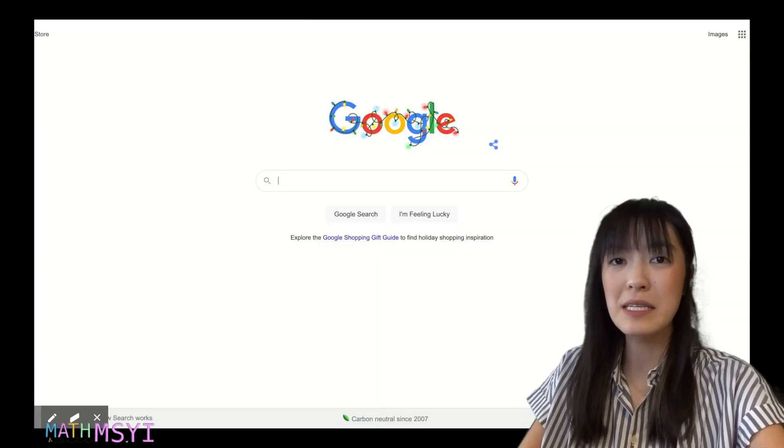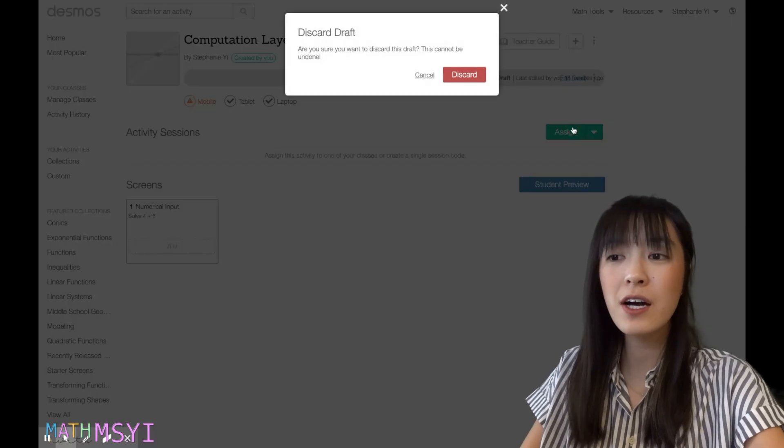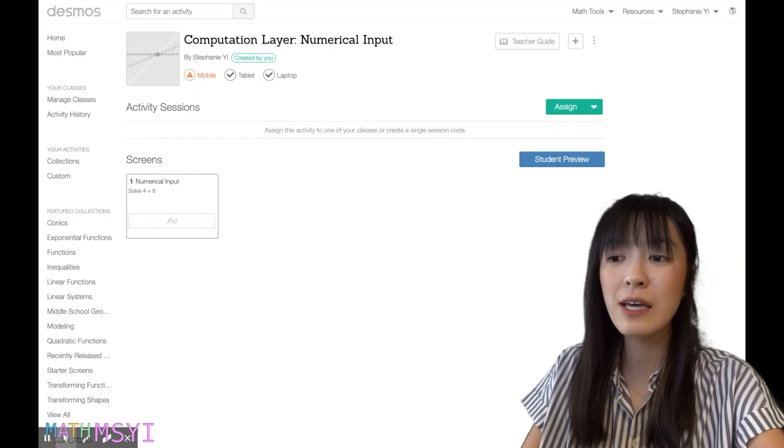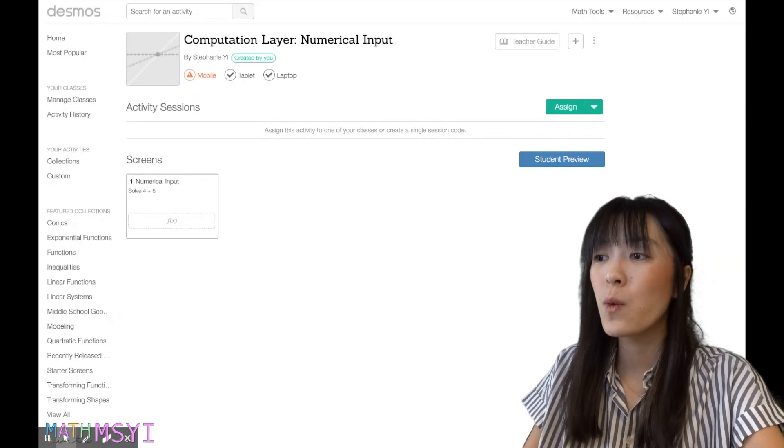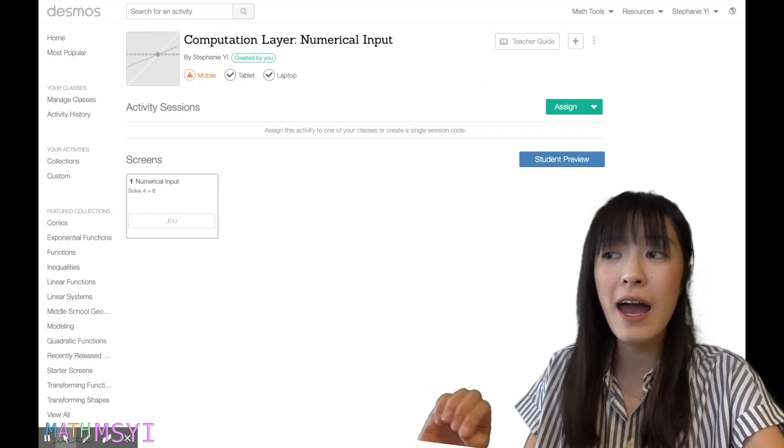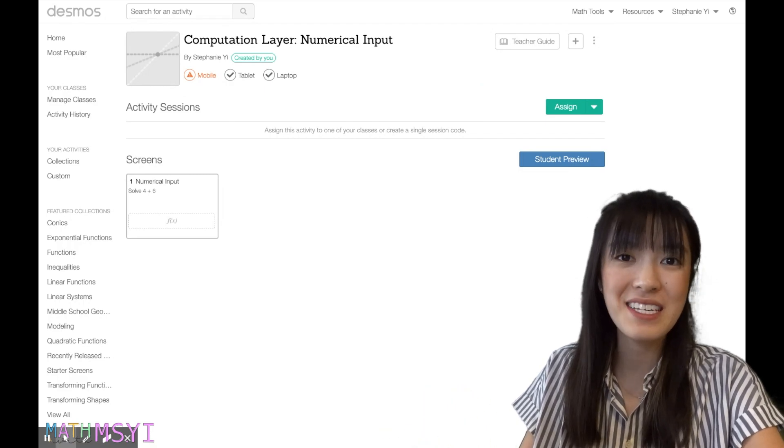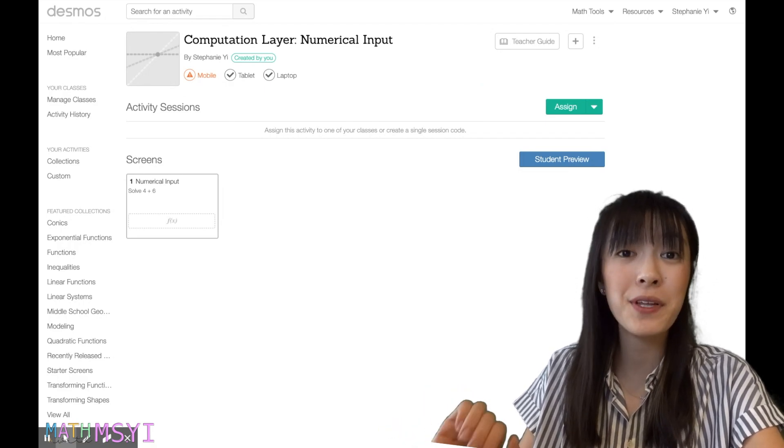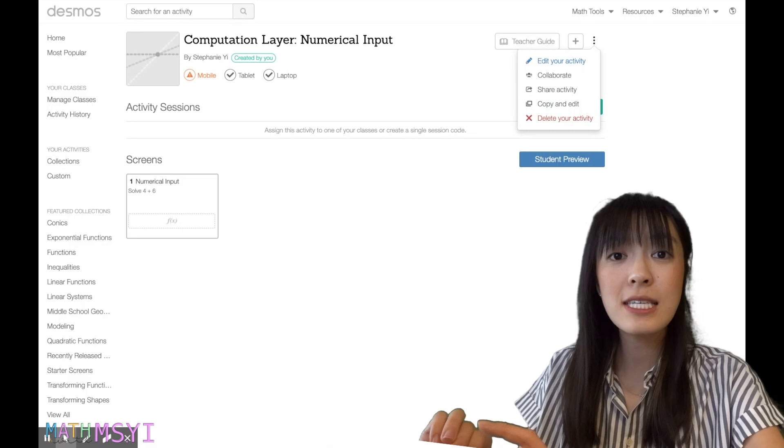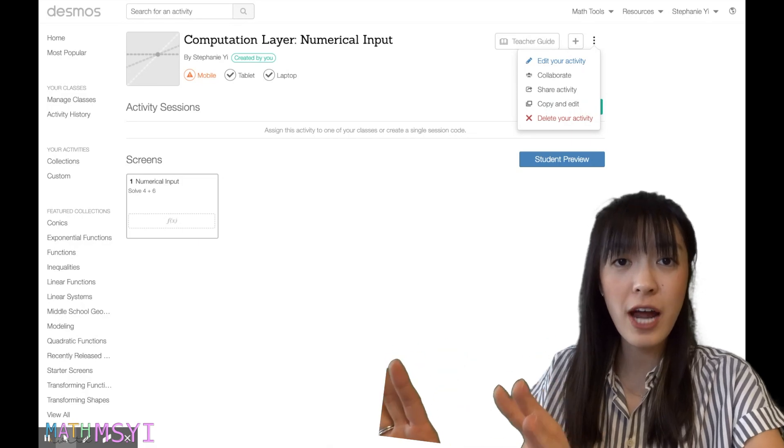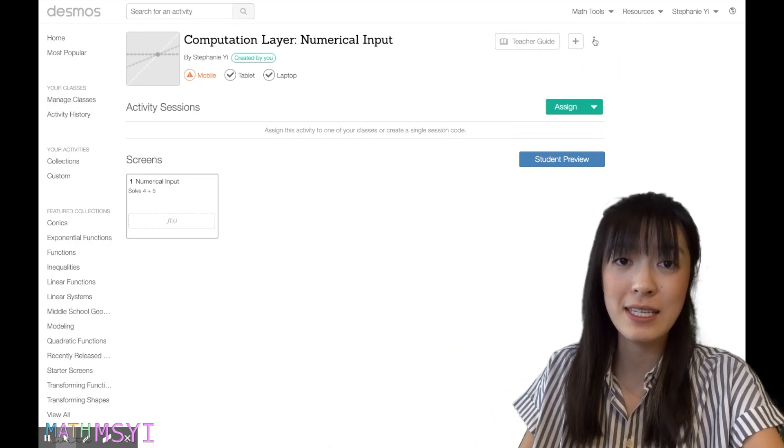I'm going to go to Desmos.com and we're going to click on browse activity. Once in there, I am opening up my computation layer example that I've put together. So this is the teacher editing side of my example.